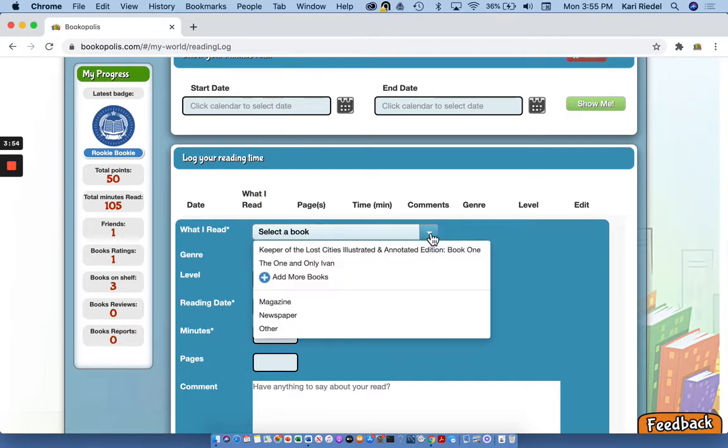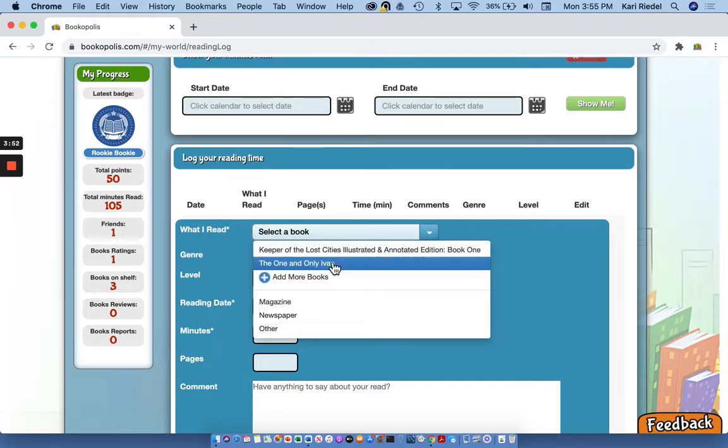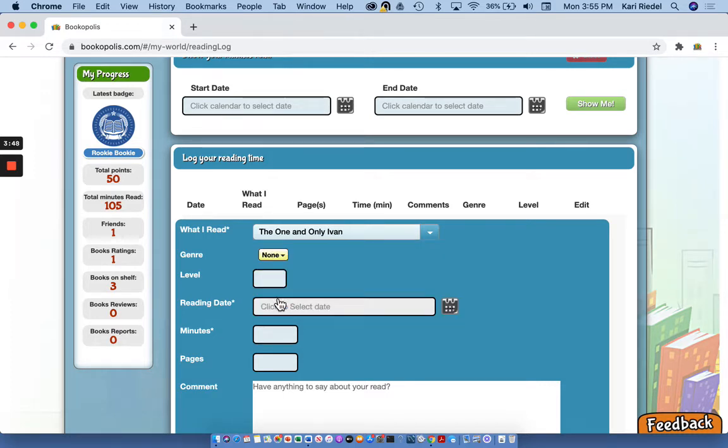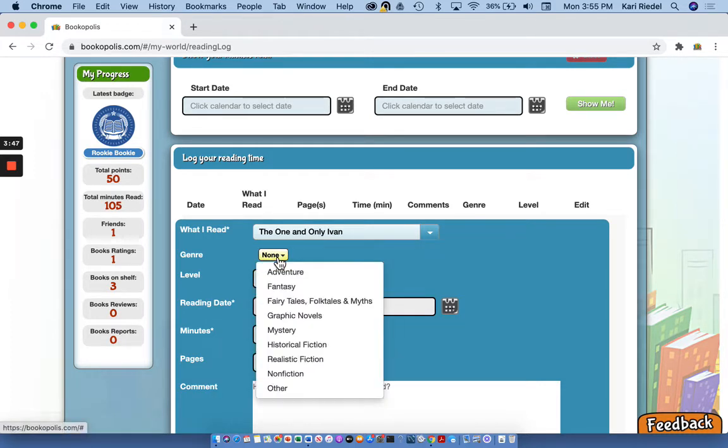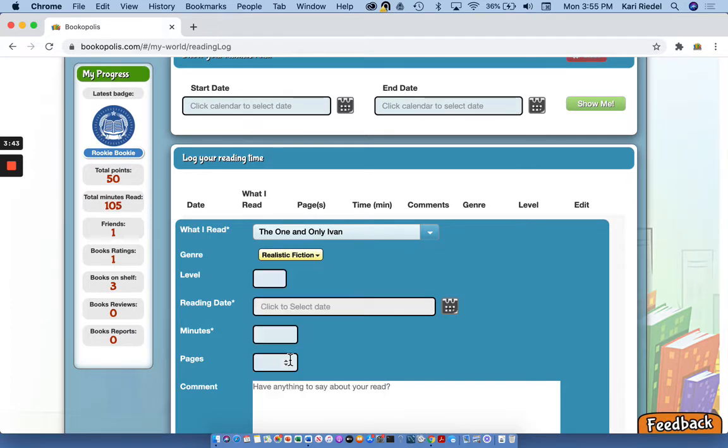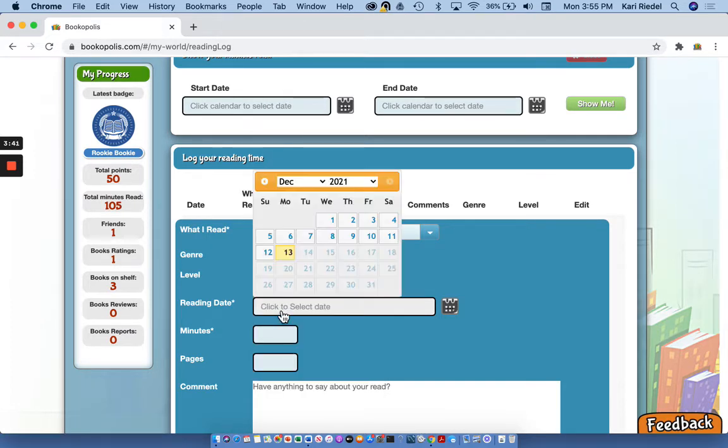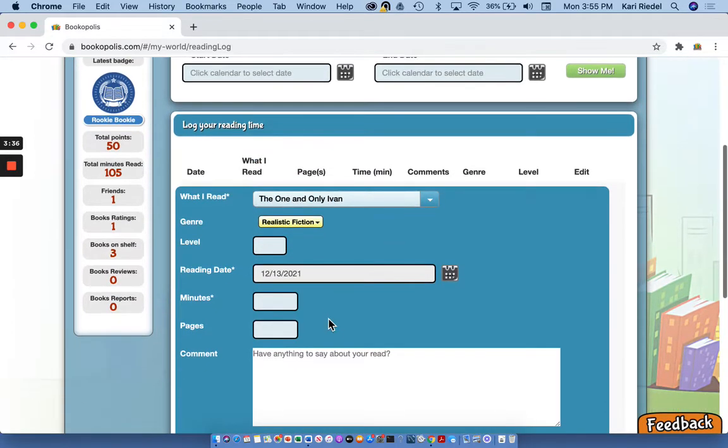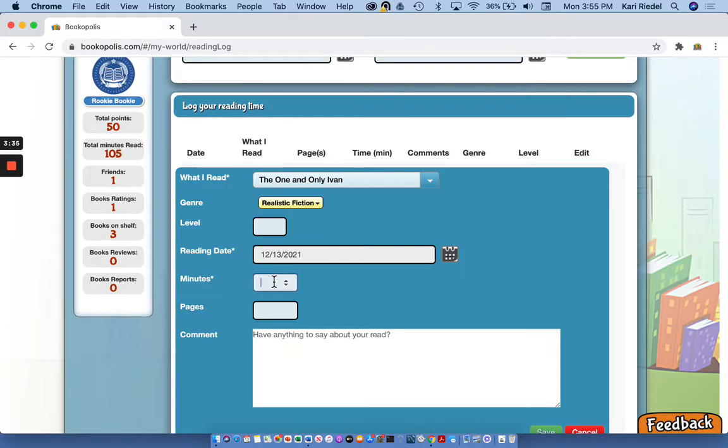So for select a book, I can now see I have one and only Ivan on my shelf. So I'm gonna put that in and I'm gonna add a genre, this is a realistic fiction book. And I'm gonna add my reading date. So I actually read this book a little bit today. So I'm gonna add that I read for 20 minutes. And I read about 20 pages. I'm just estimating here.